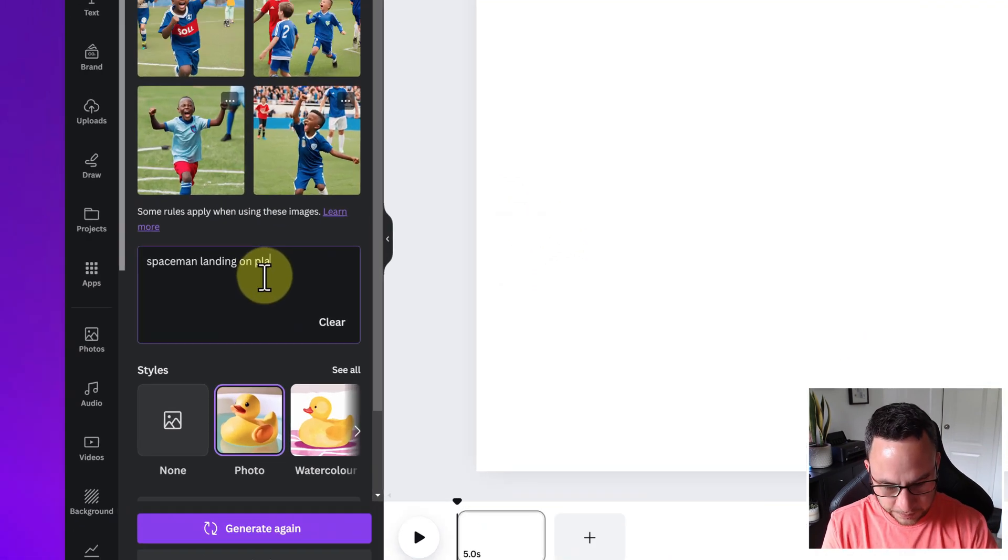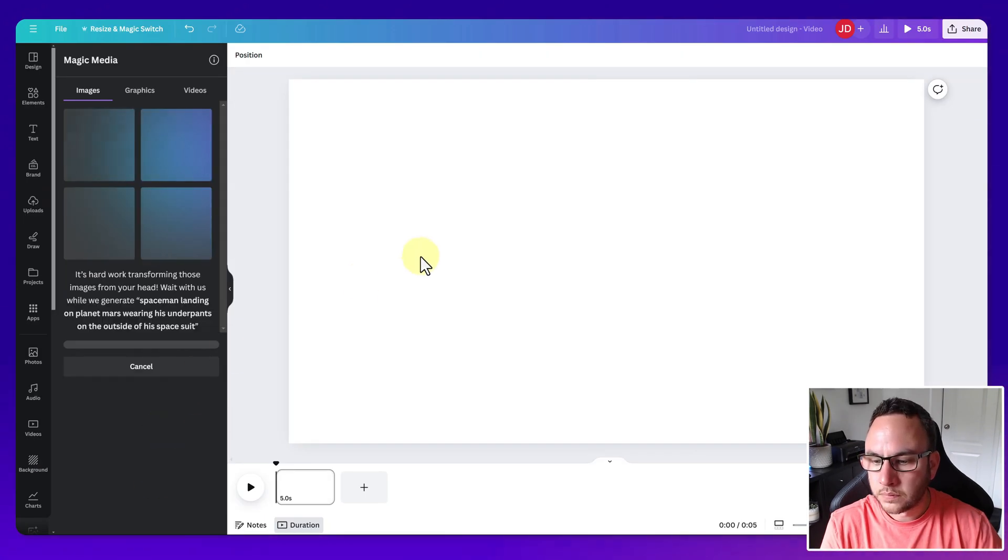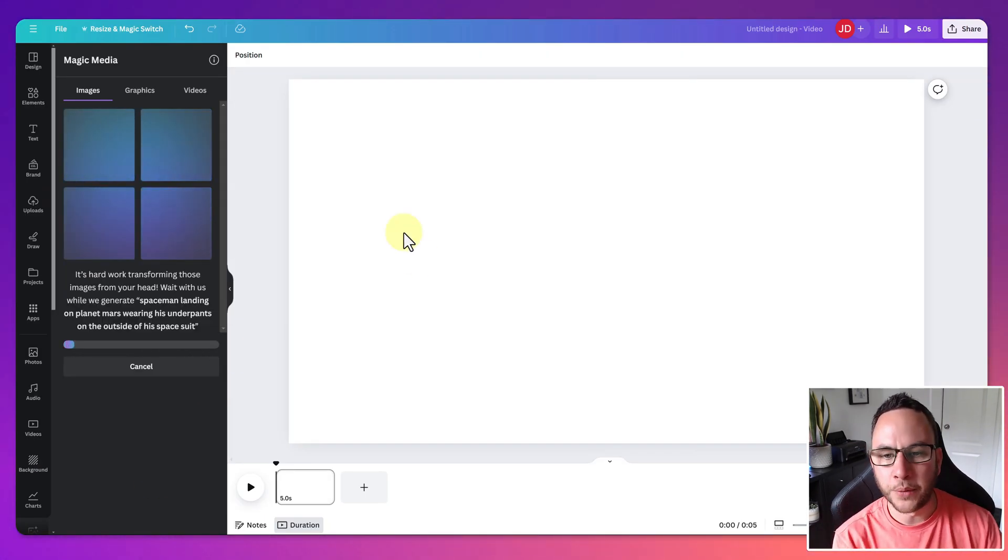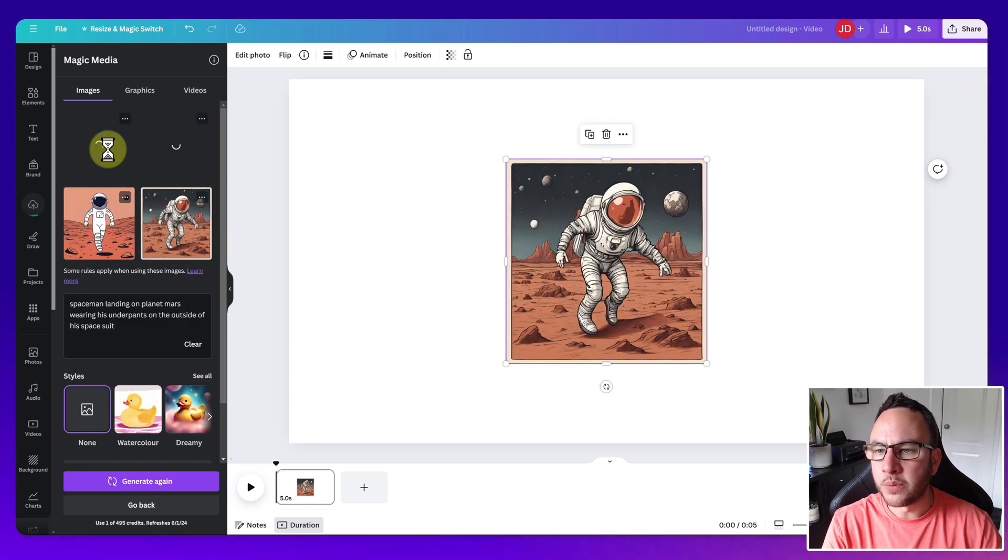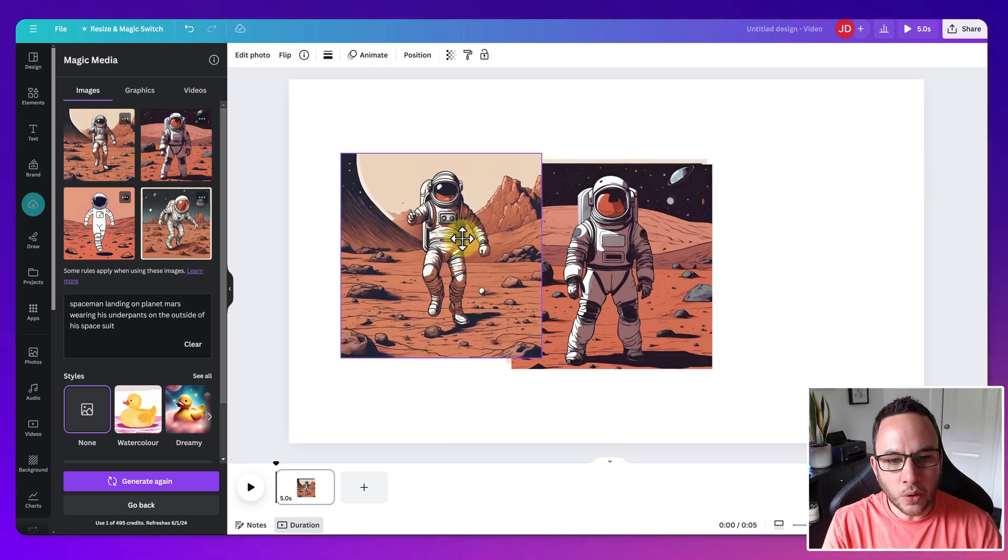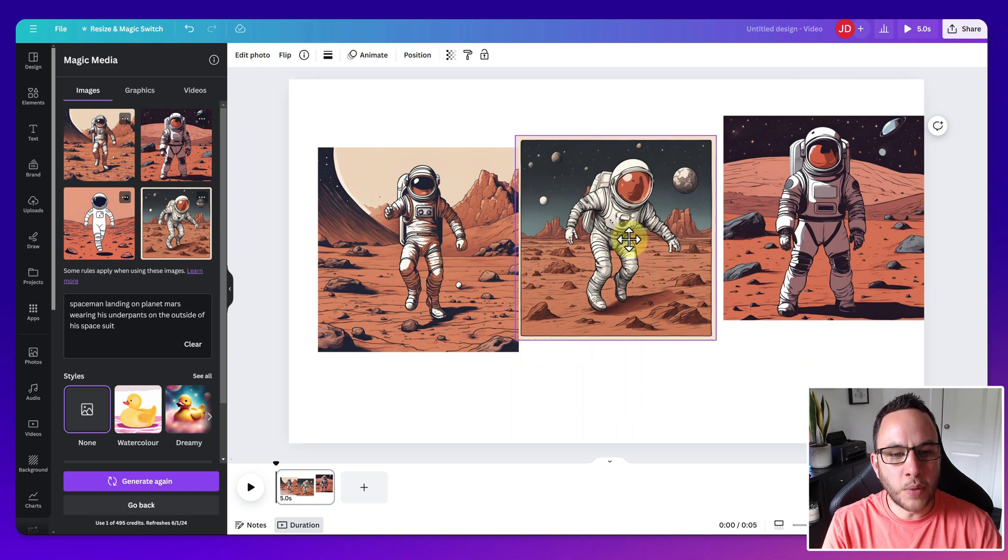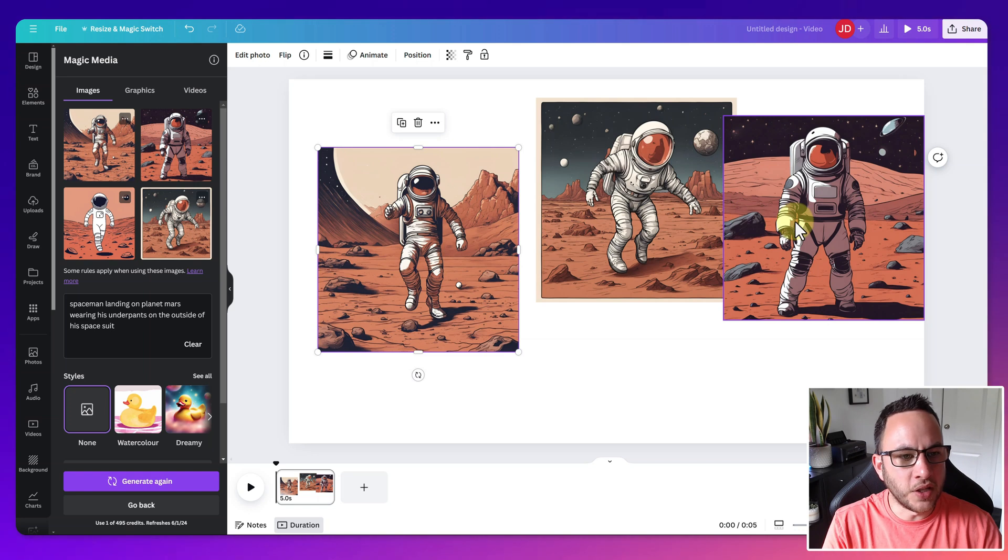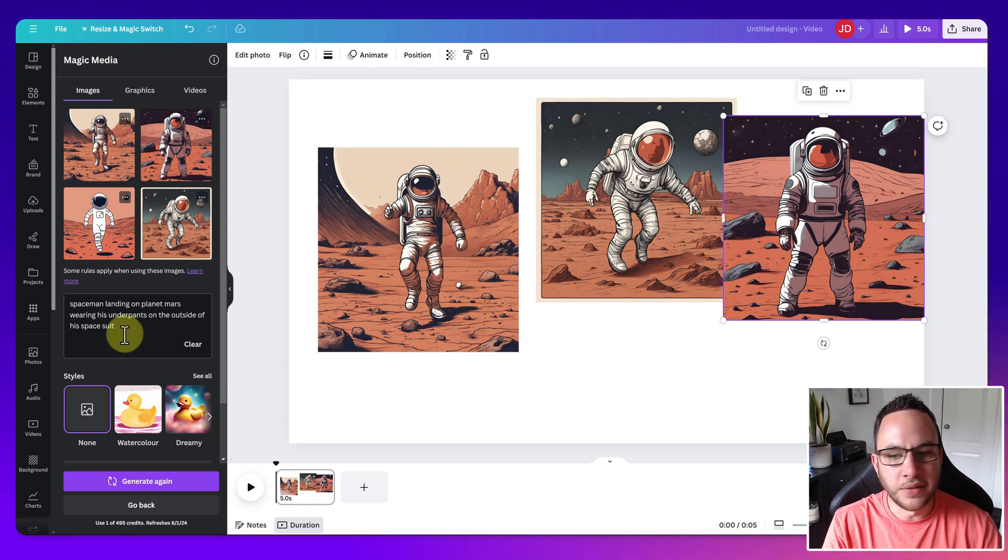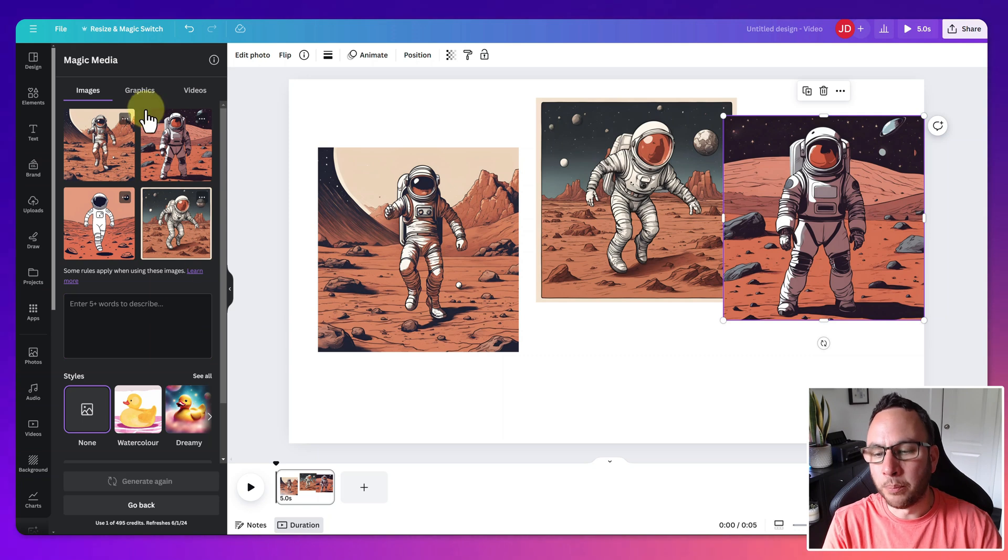Let's try a really bizarre one and see how it copes with that. Okay, so it's gone, even though I put style none, it's gone very cartoony with this one. Now, has it followed the brief, so to speak? It hasn't. Where's the underpants? The underpants are supposed to be on the outside. So, I mean, it's certainly done a spaceman landing on Mars, and the colors all look all right. But there's no underpants on the outside, which is a bit disappointing. But maybe I pushed it a bit too far with the weirdness on that one.